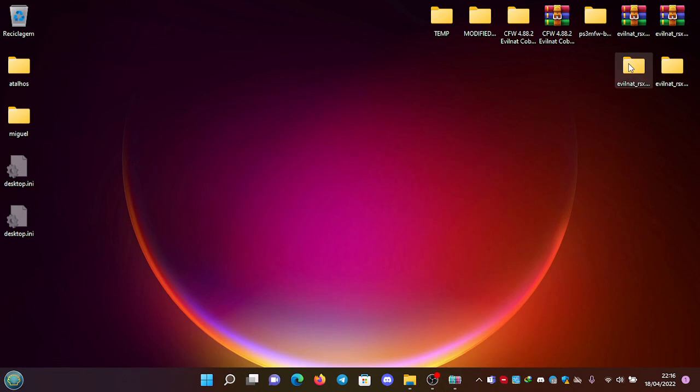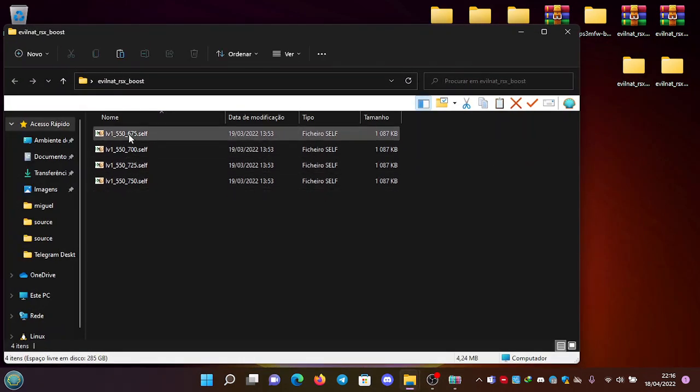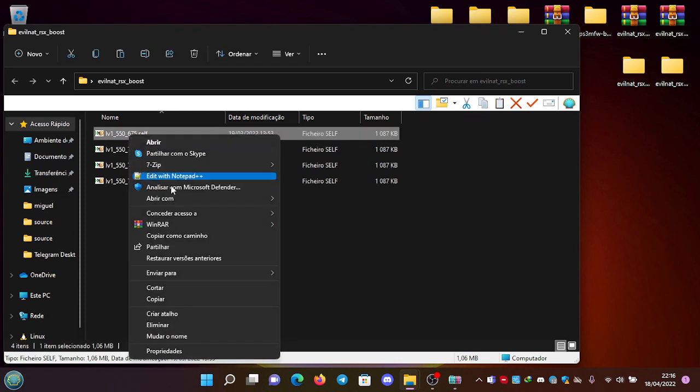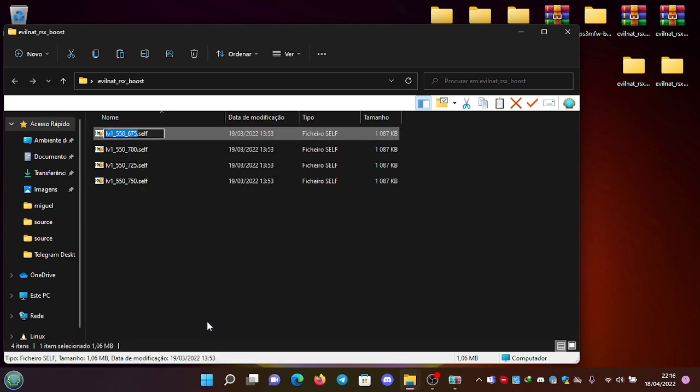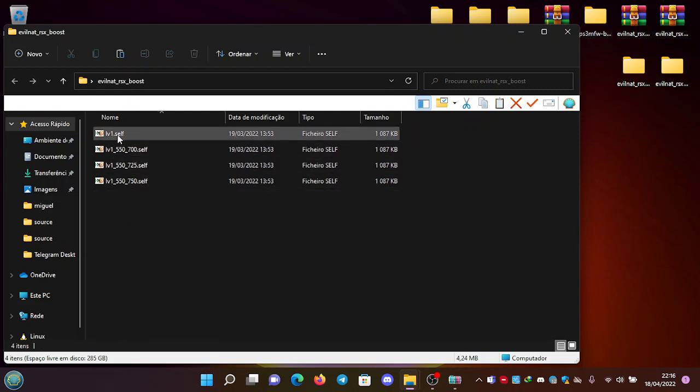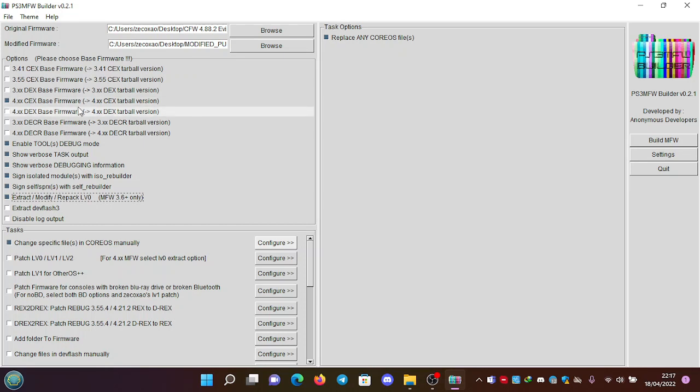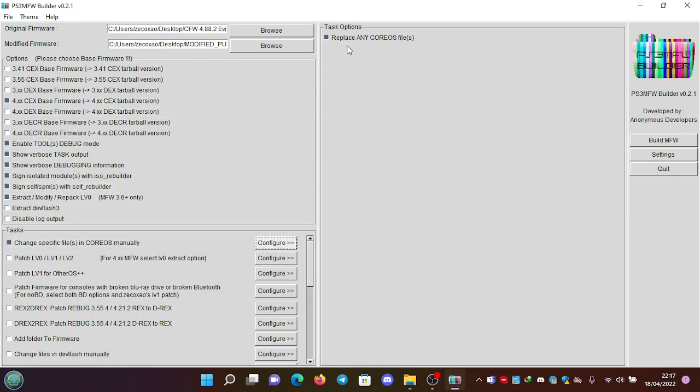Okay, so after this, you just randomly pick an LV1 - can be this one, 550/675 - and you're going to rename it to LV1.SELF. So this is the one we're going to use: 550/675. Now we're going here to start the operation. Please make sure that we have this selected, this selected, with the proper paths here. We're going to build the modified firmware.